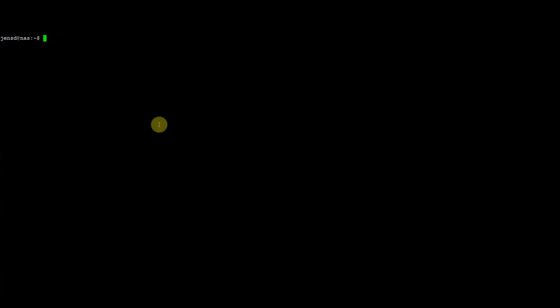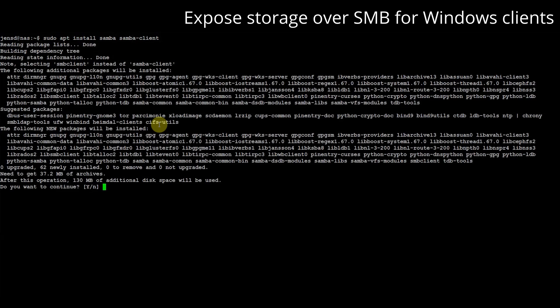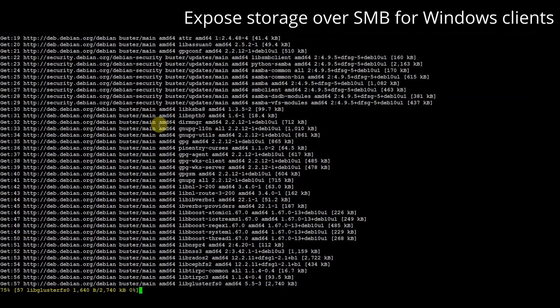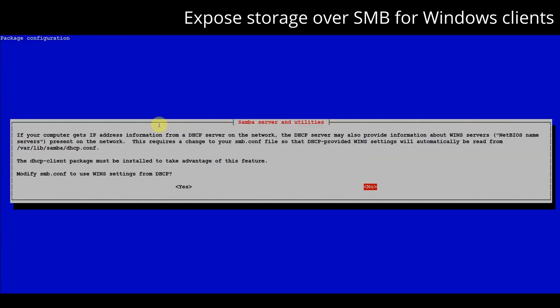Now that we have the IP set as static let's expose our storage on it for Windows machines. We start by installing the samba packages. Sharing between Windows machines happens typically with the SMB protocol. Samba is the set of tools under linux that implements this protocol. Since we previously configured the static IP we will not get NetBIOS info from DHCP so we can choose no here.